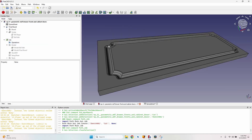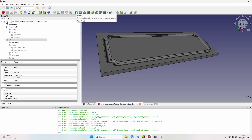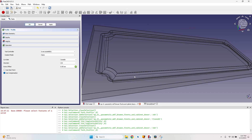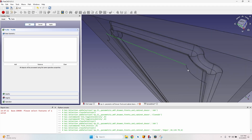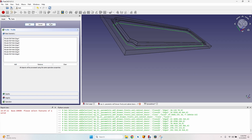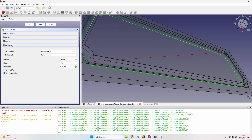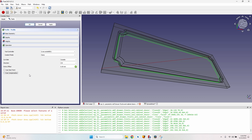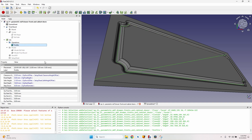I want a toolpath that mills the channel and automatically adapts to the board size. The most suitable operation for this is the Profile. I select the profile operation — the bit_path sketch appears under the board in the tree. I go to Base Geometry, hold Ctrl and select all the path lines, click Add, then Apply. The path is created, but it goes to the bottom of the board. I'll fix the depth later. Most importantly, I uncheck 'Use Compensation' so the cutter head stays exactly on the sketch line.